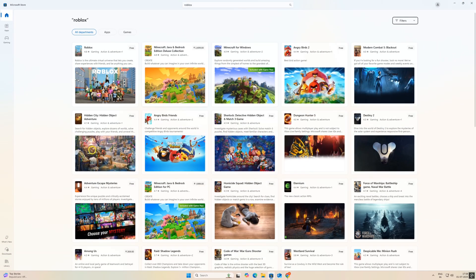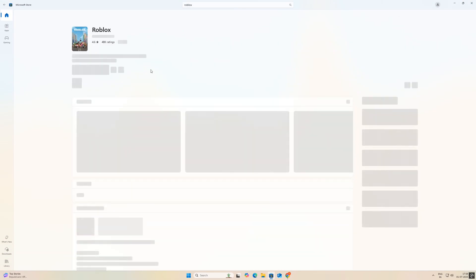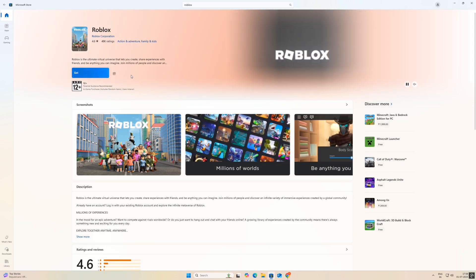After that, visit the Microsoft Store. Then search for Roblox and install it on your system.